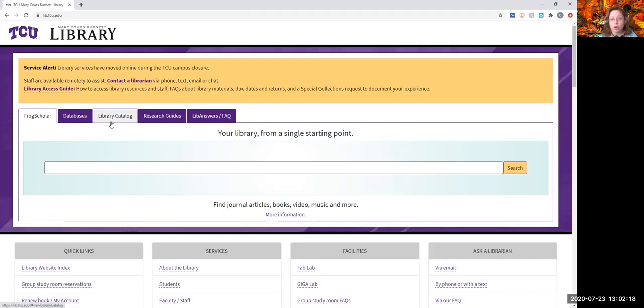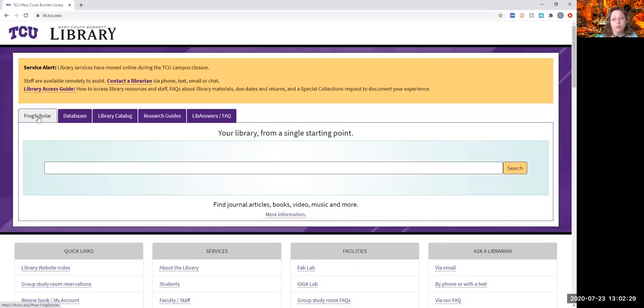These are all clickable tabs, and they start with Frog Scholar. That is the discovery tool that we have. It shows you access to everything that we even remotely subscribe to, have some sort of access to, clickable for you to get to.